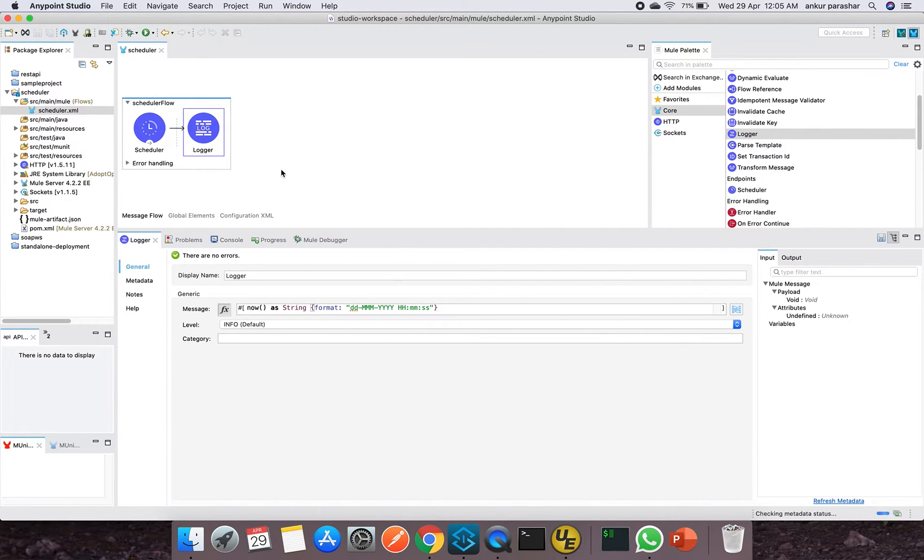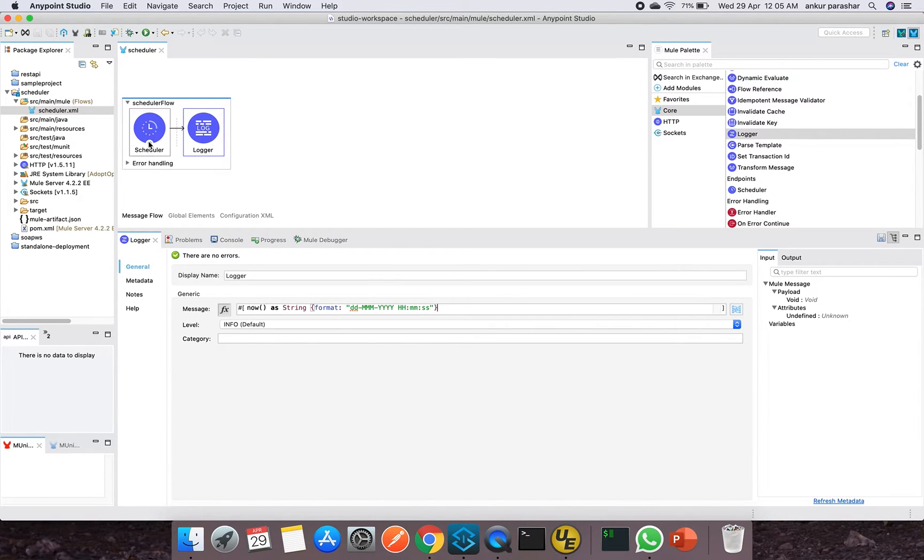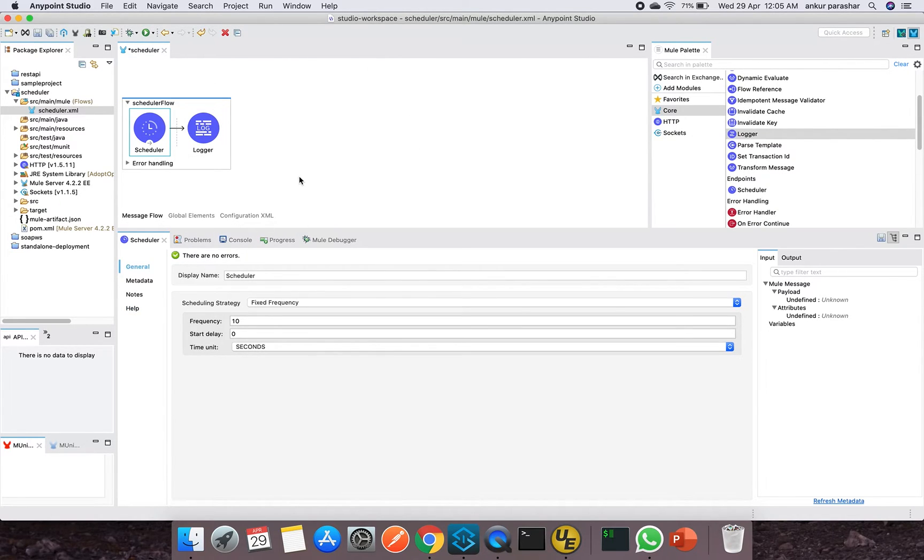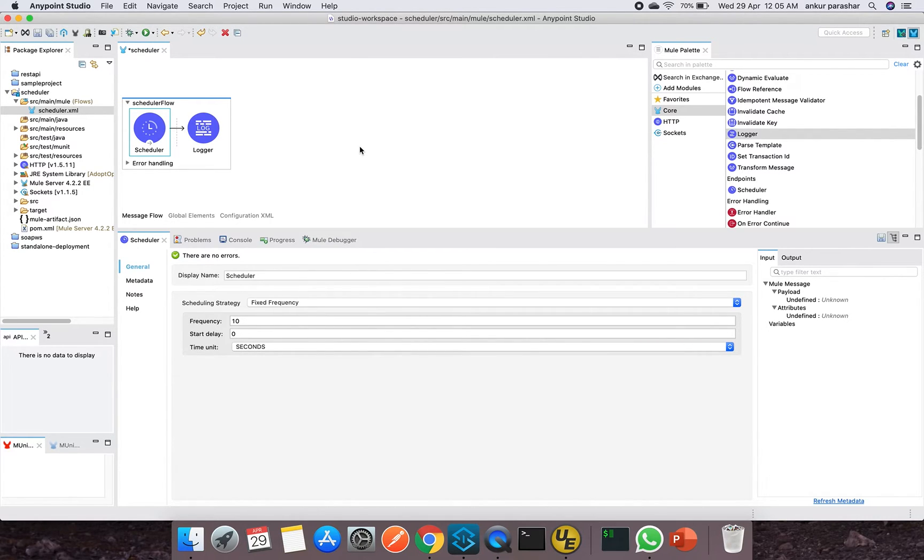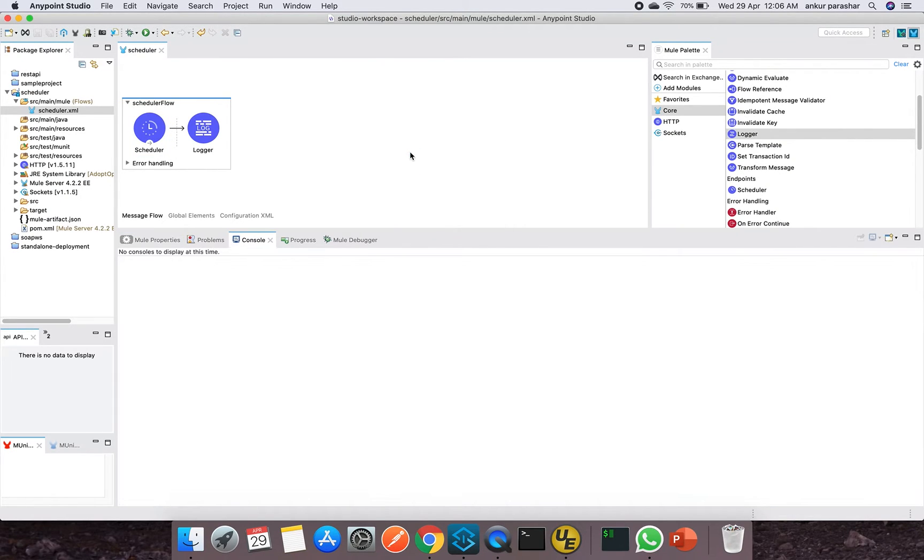So that is fine. And this is pretty much it. After that, depending upon your business logic, you can have any processor after this scheduler. And depending upon the frequency which we are setting over here, it will trigger the rest of the activities after each fixed frequency interval.